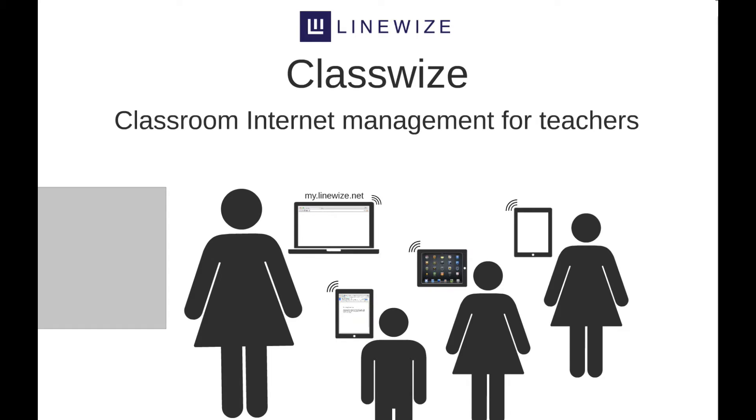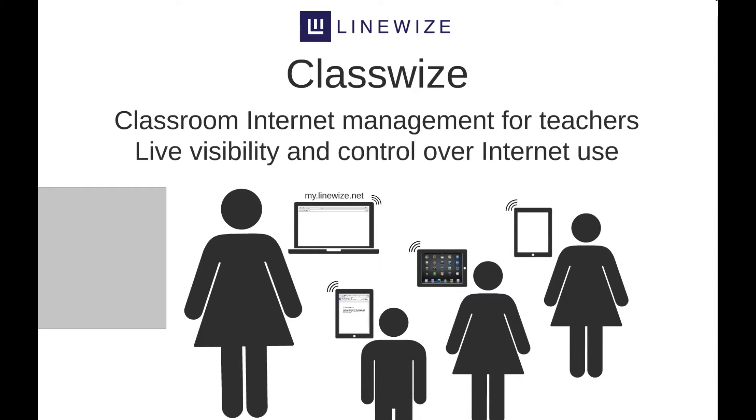Classwise provides classroom internet management tools for teachers, giving teachers live visibility and control over student internet use in the classroom.